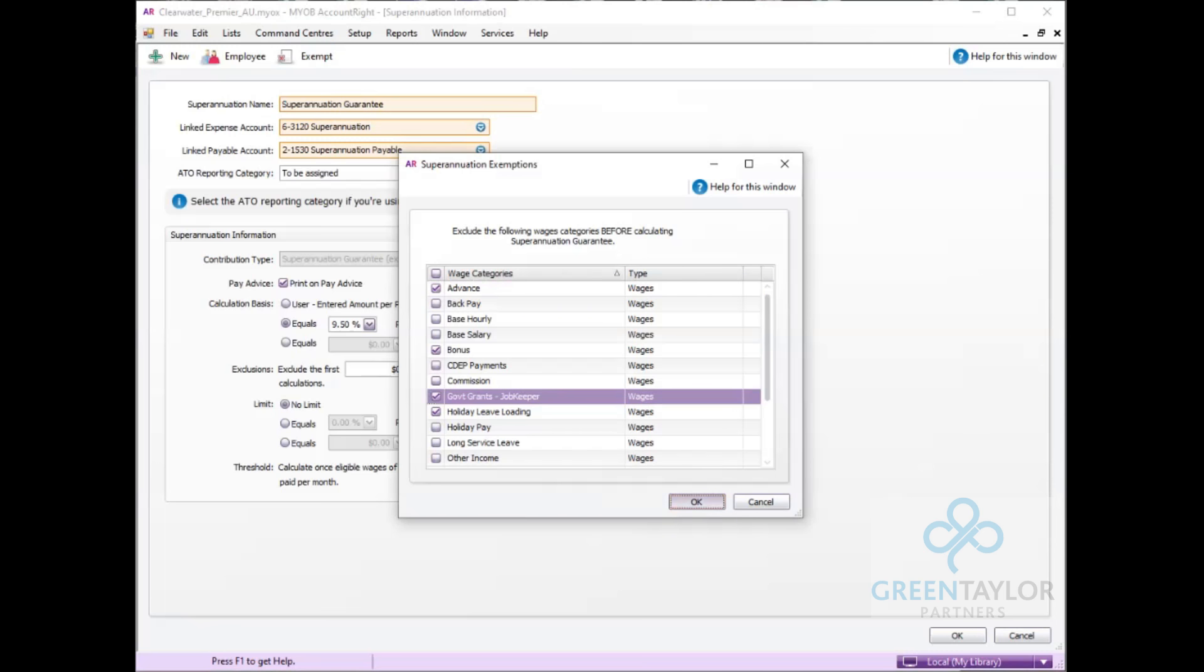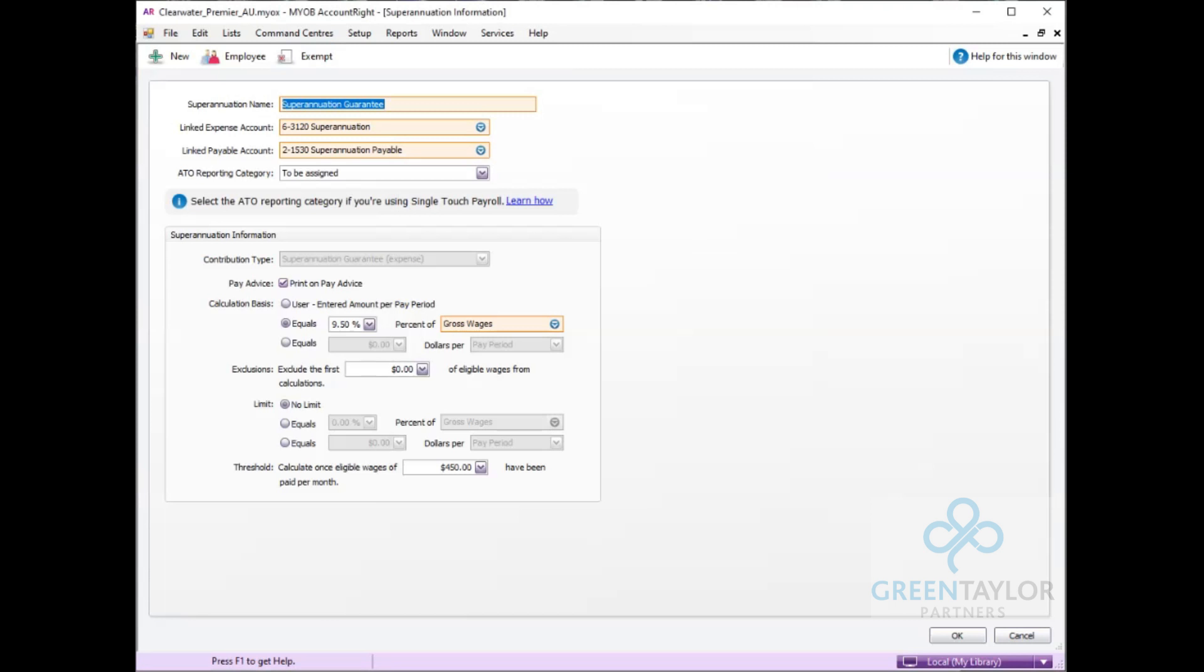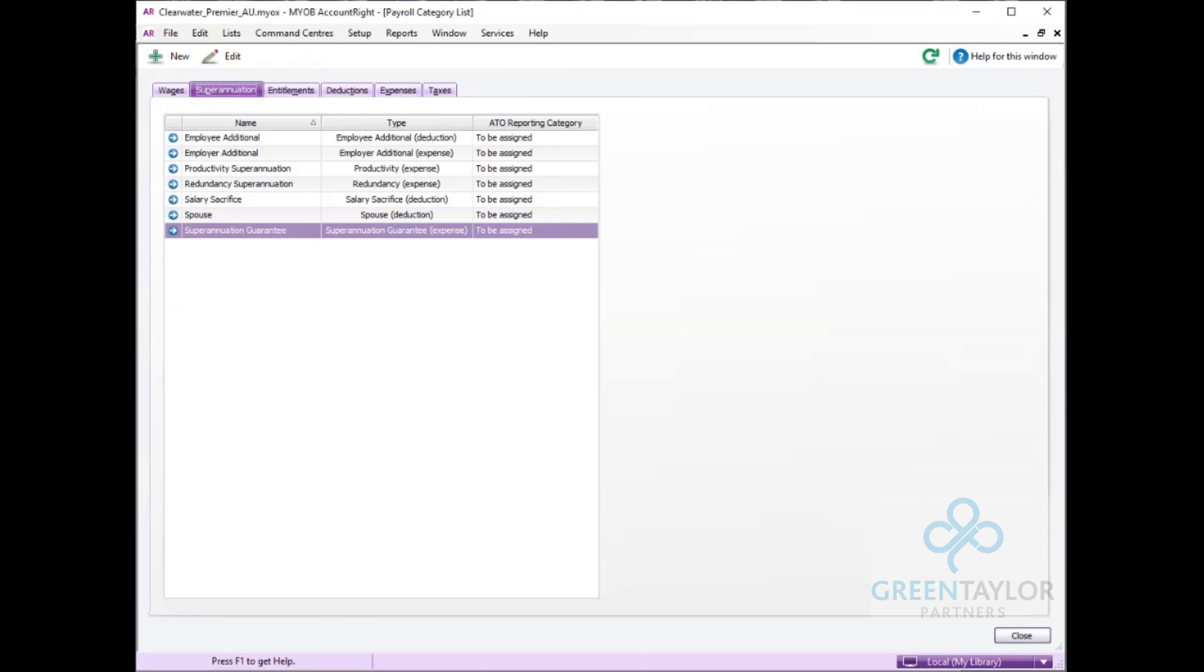It is up to an employer whether they wish to pay the nine and a half percent on any of the JobKeeper payment. Select OK and this will return us back to the main screen.